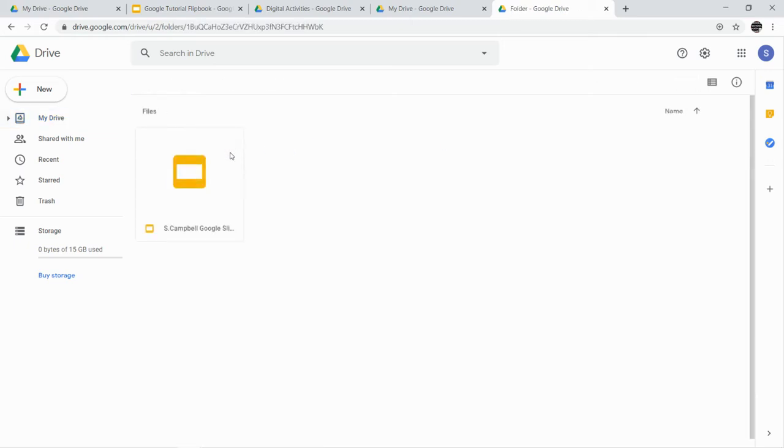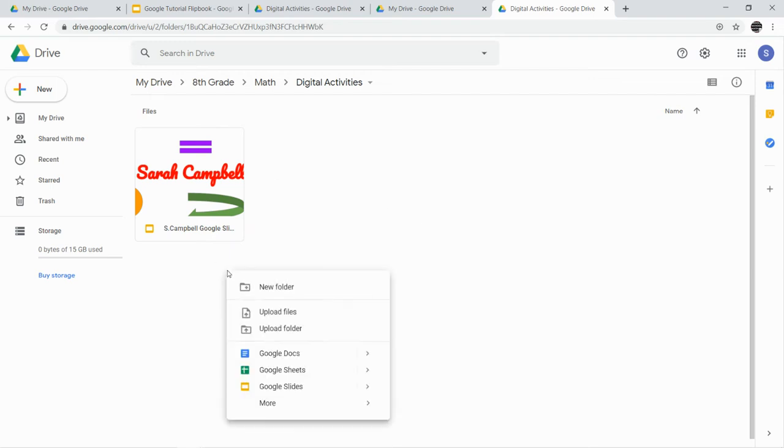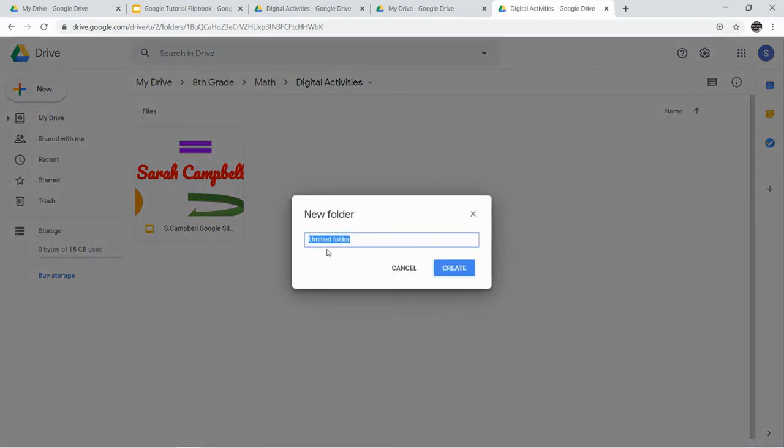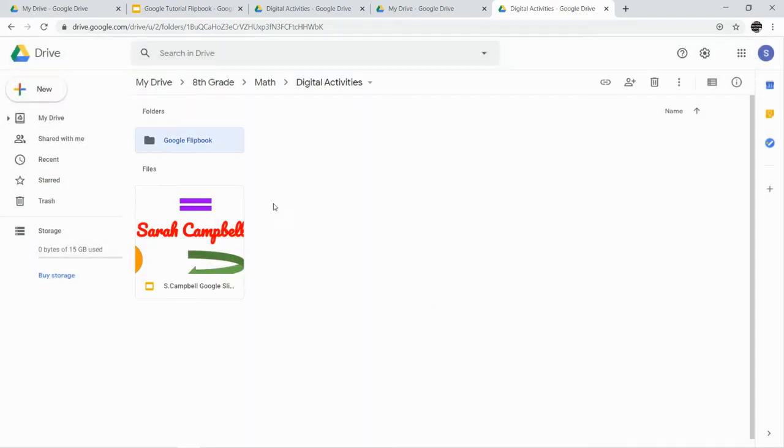We're going to put the activities that we've completed from this assignment into one folder. So I'm going to right-click, I'm going to make a new folder. This assignment has been about the Google Flipbook. We're going to put everything that has to do with that Google Flipbook together in this folder. So I'm going to create that folder.